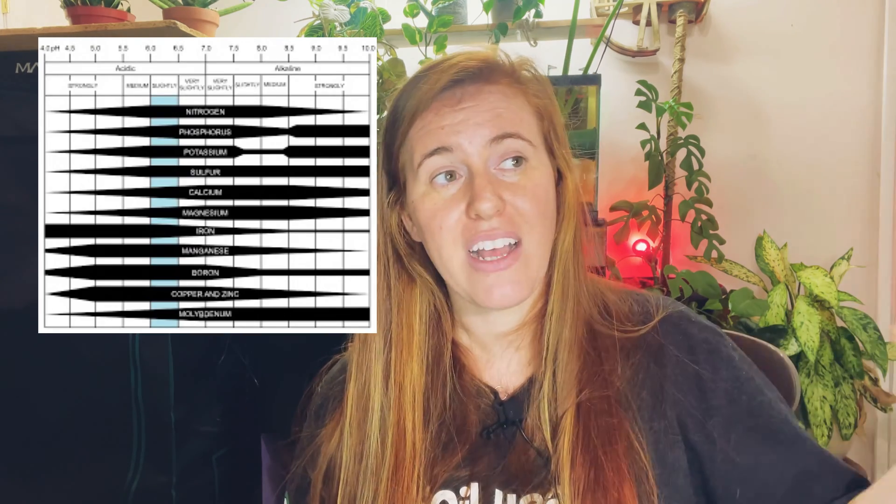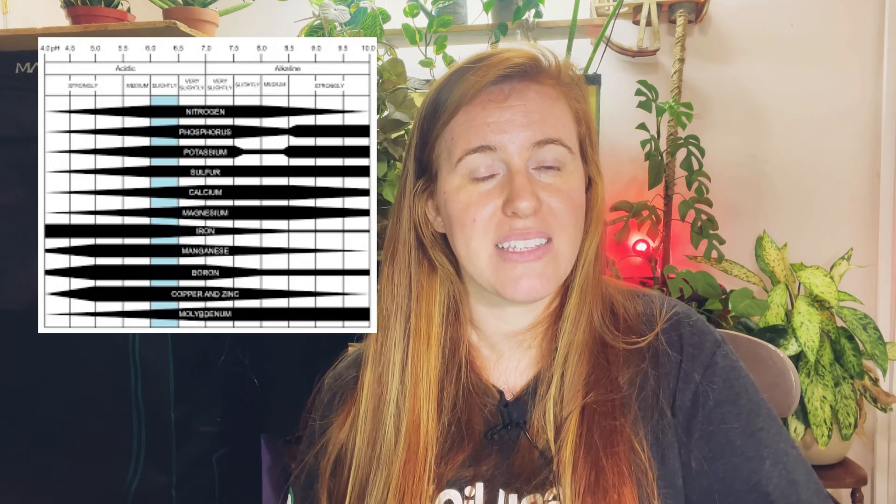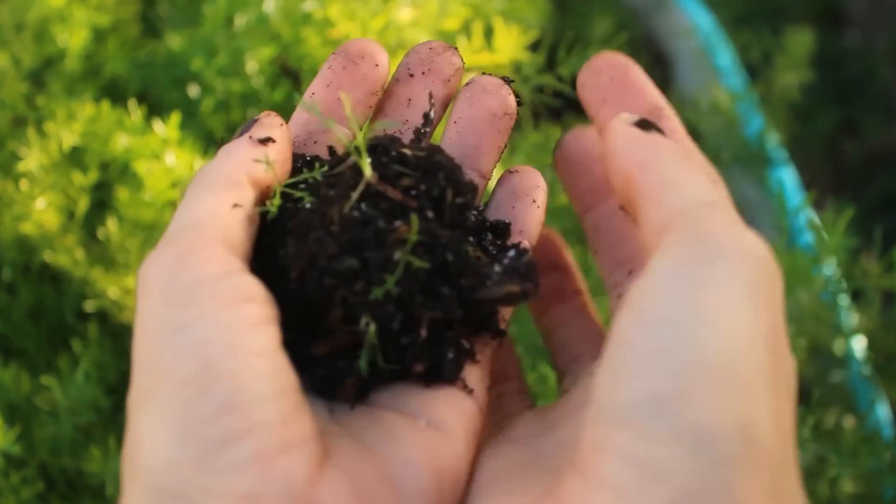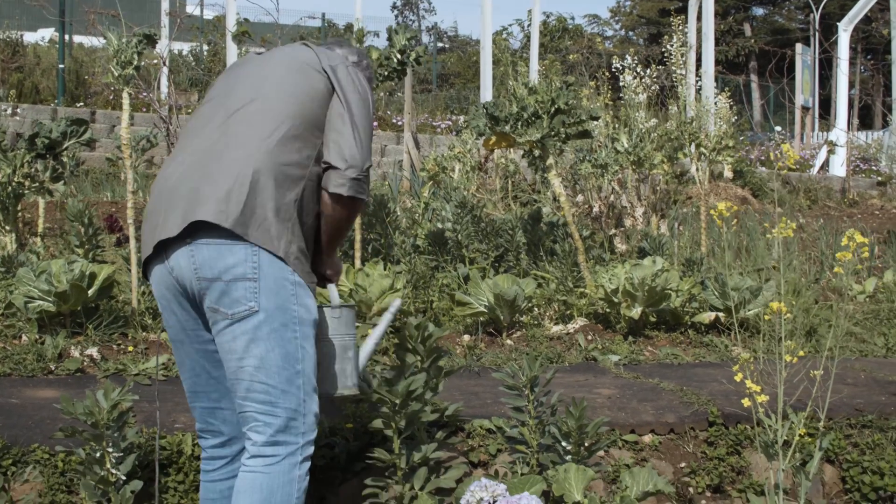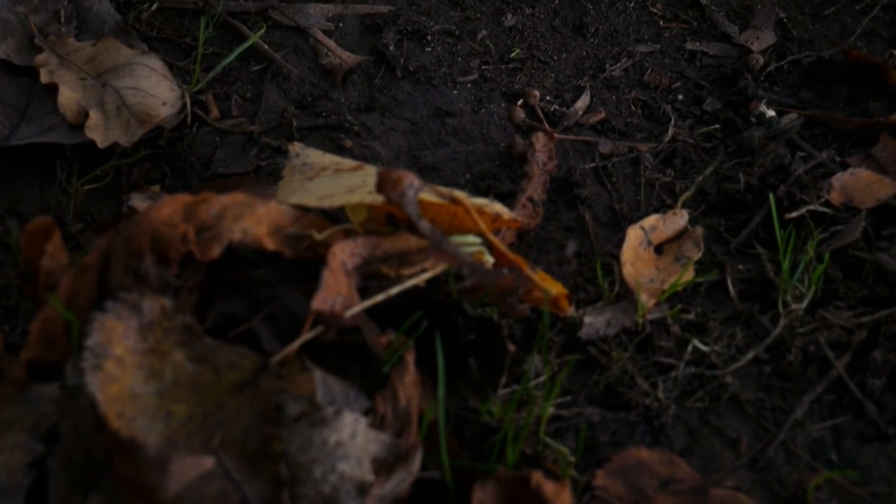Between 6 and 7.5 is where you want to be for nutrients to be the most bioavailable. Why does a lower or higher pH affect this? It comes down to hydrogen ions. If you have an abundance of hydrogen ions — each with a positive one charge — and you have a clay or peat-based soil with a cation exchange capacity that is negatively charged, those hydrogen ions occupy spots that nutrients could be occupying.